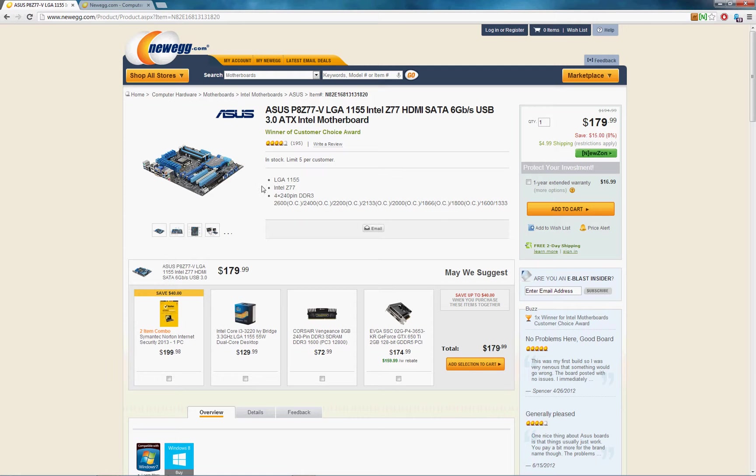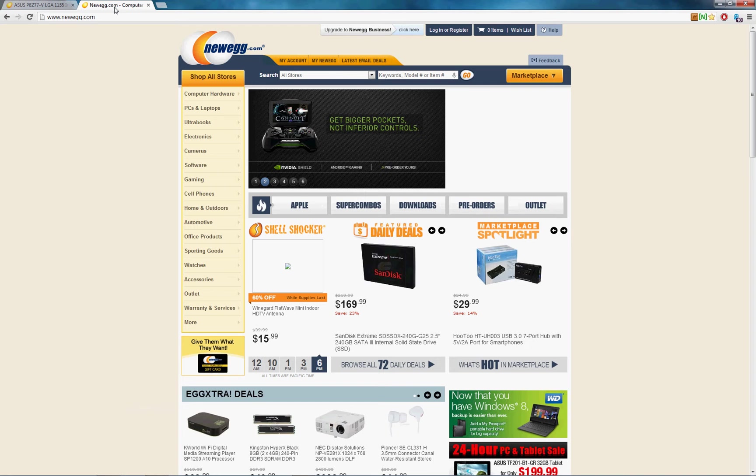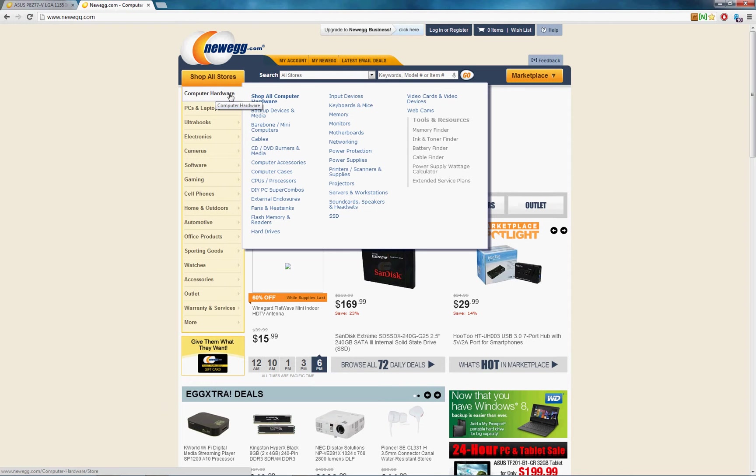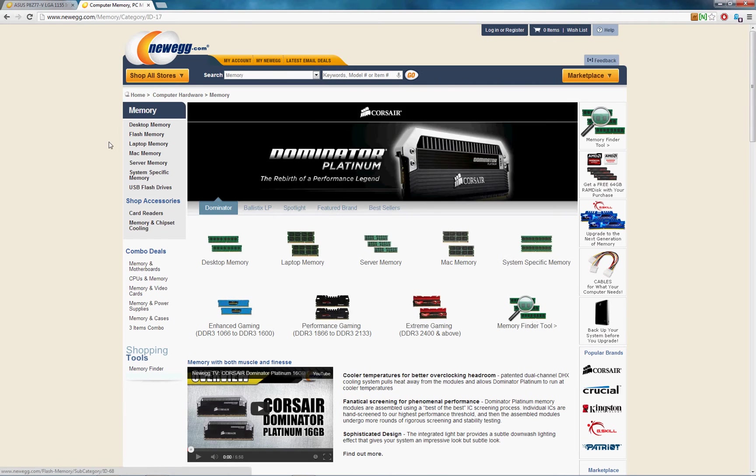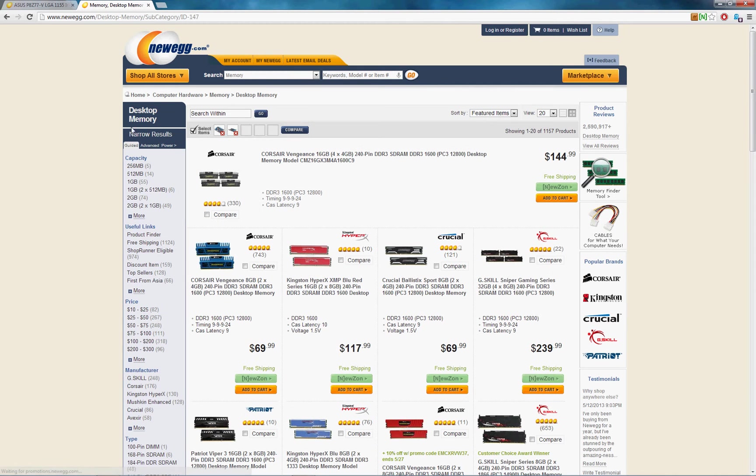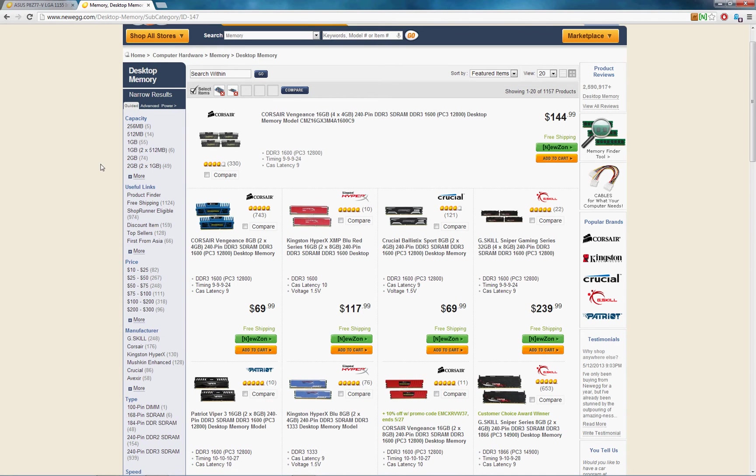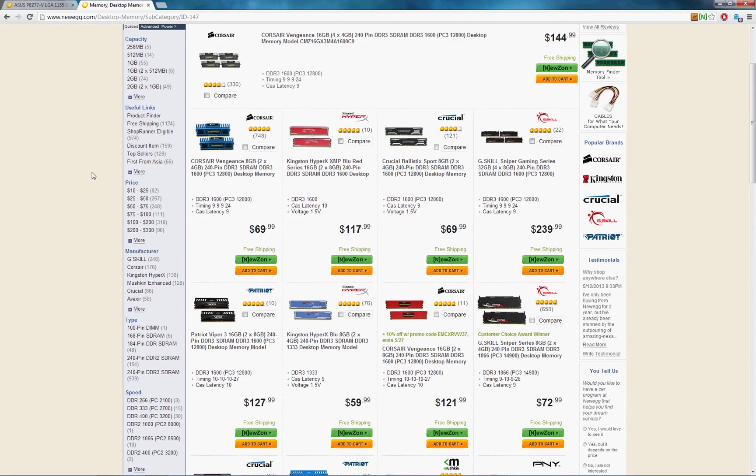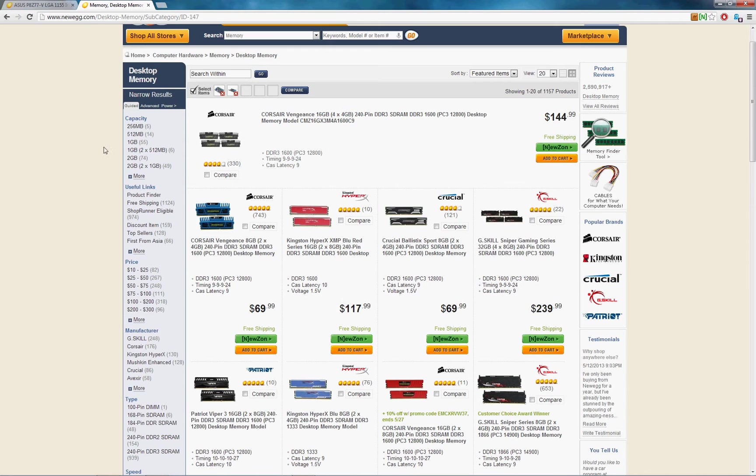So I just don't think it's worth it. So on Newegg, if you go to computer hardware, then to memory, desktop memory, because we're building a desktop computer and we have a desktop motherboard, you can then sort by any of these following options.